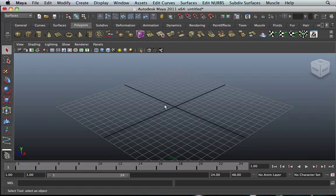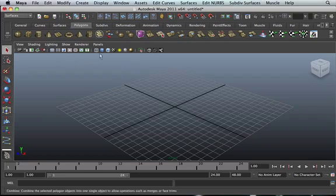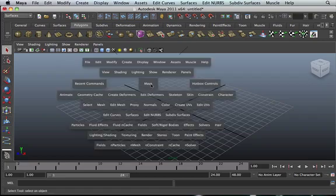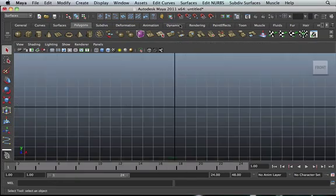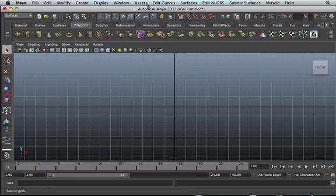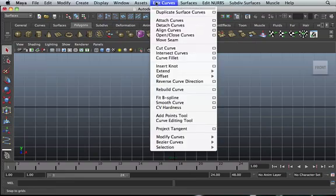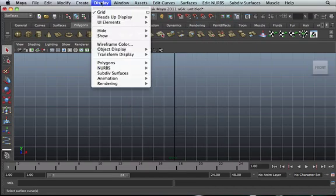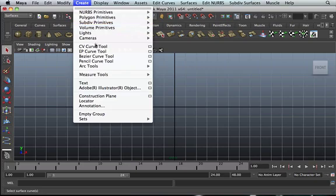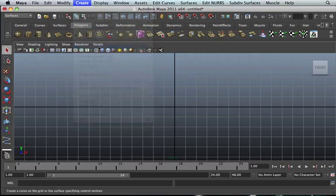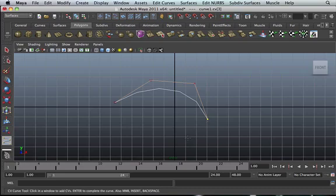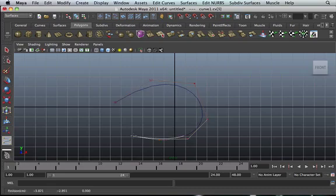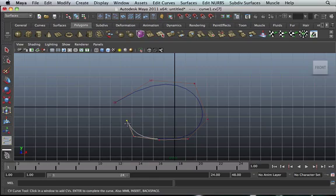Hello guys, let's advance our tutorial. Let's go to front view. I'm going to show you a few tricks. Let's create a CV curve.